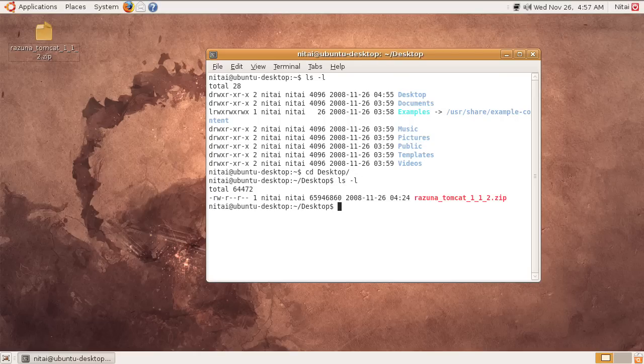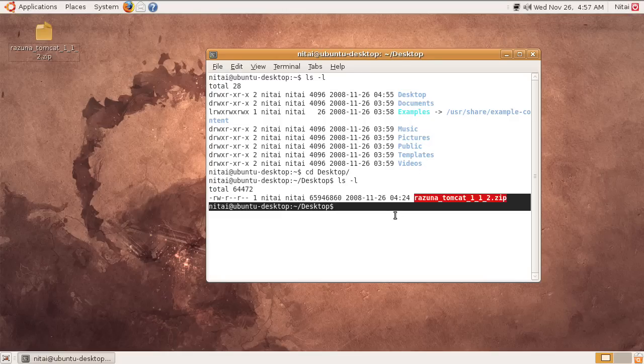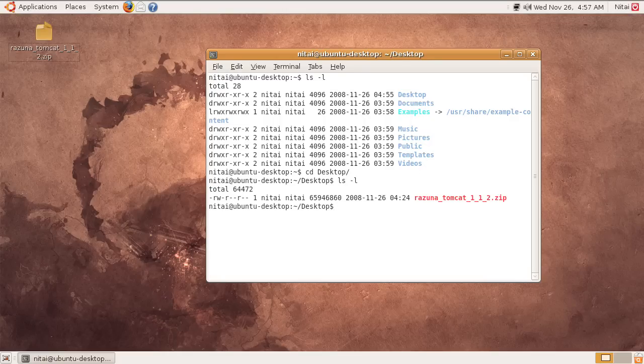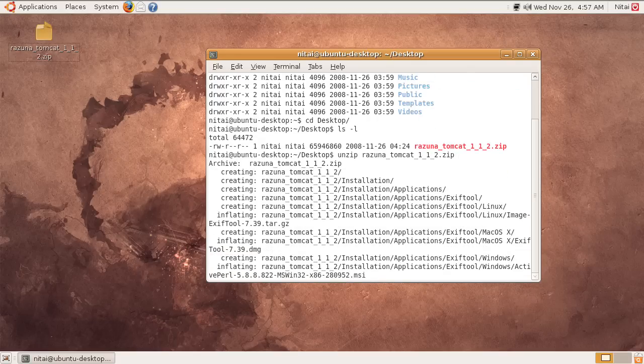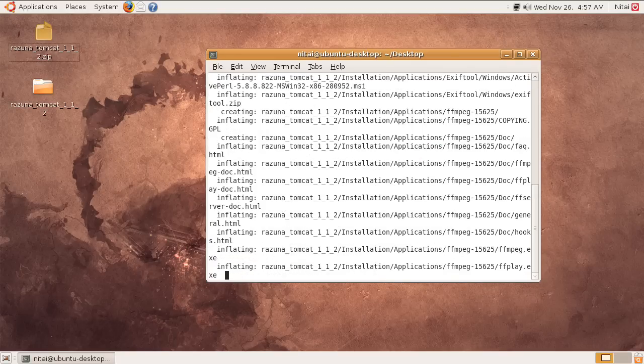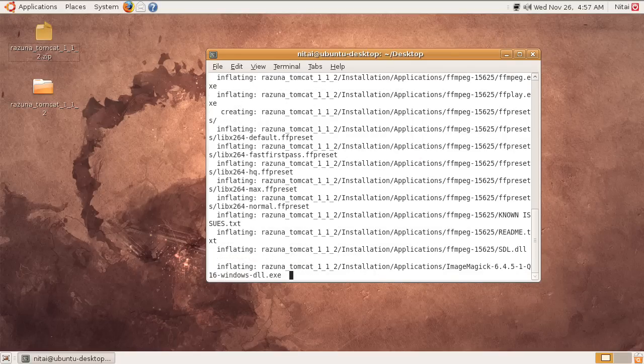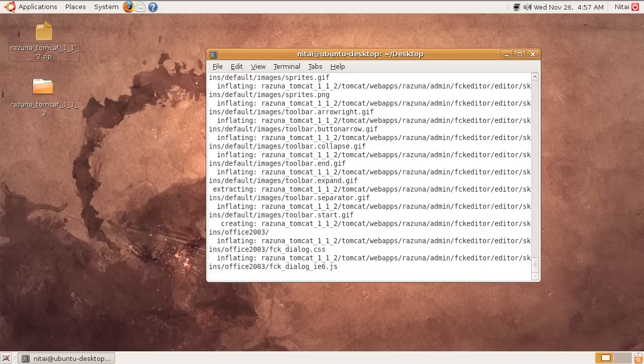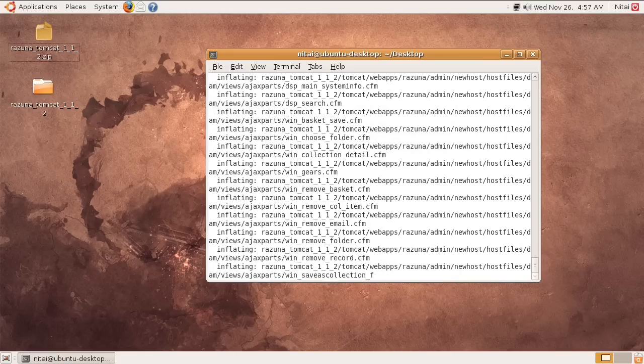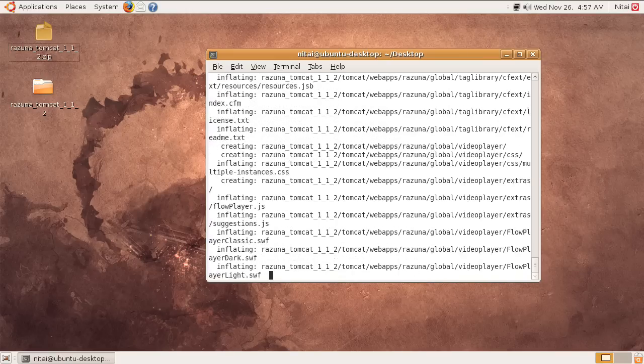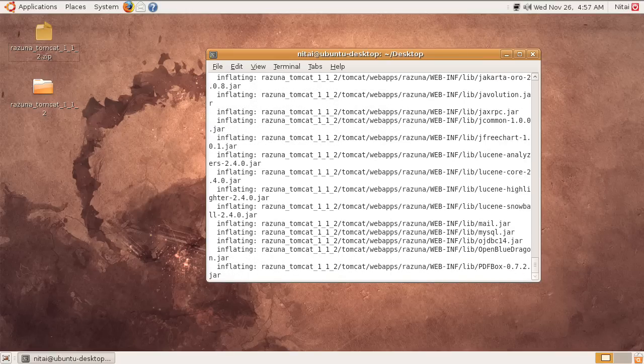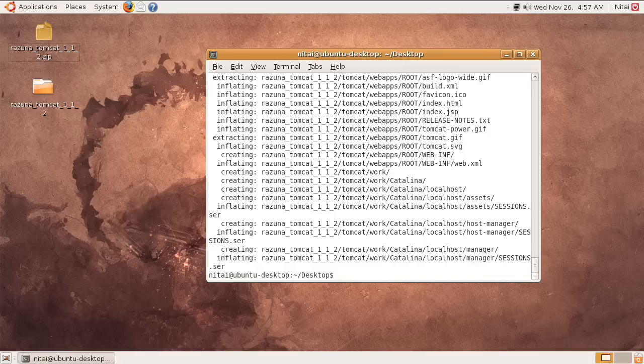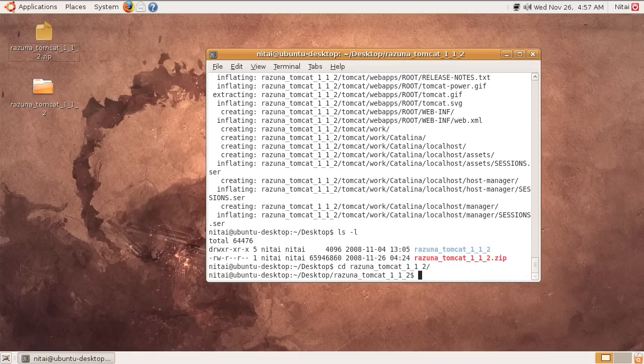As you see here, there's the Razuna file, so we just simply do an unzip command. It's quite fast. Once it's here, just wait for it. Okay, here we go. We have the file and CD into it.